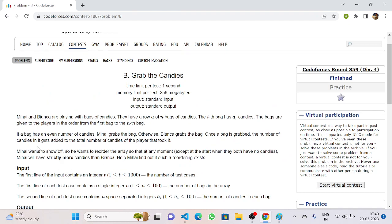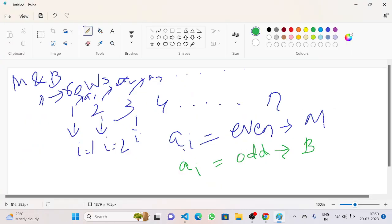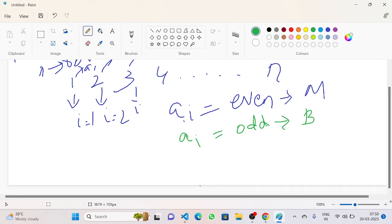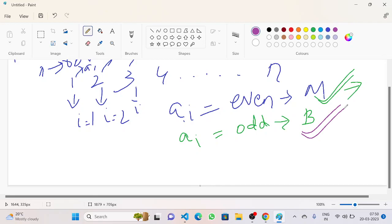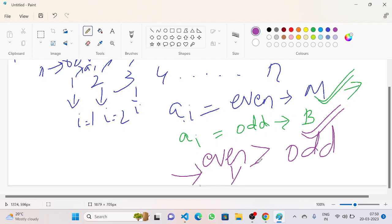Once a bag is grabbed, the number of candies in it gets added to the total of the player that took it. Mihai wants to reorder the array so that at any moment — except at the start when both have no candies — Mihai will have strictly more candies than Bianca. This can be solved by summing all the even-numbered candies for Mihai and all the odd-numbered candies for Bianca. If the even sum is greater than the odd sum, we output yes — Mihai can win.